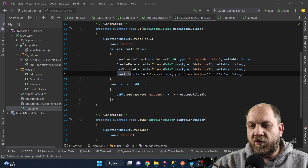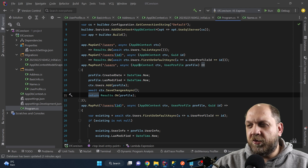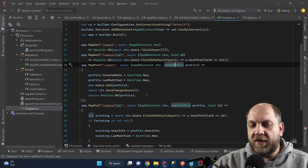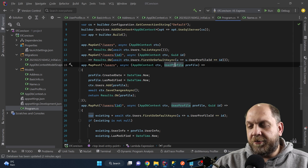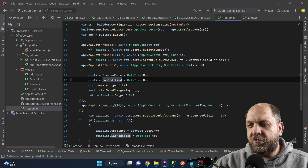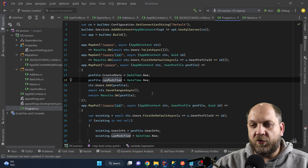So now that we have everything set up, let's see it in action. I have already prepared a minimal API with endpoints for getting, creating, and updating resources. The map post endpoint gets a user profile from the body, sets the created date and last modified date, adds it to the database context, saves the changes, and returns the result. The same user profile model is used for both the API contract and the database model — for simplicity's sake.